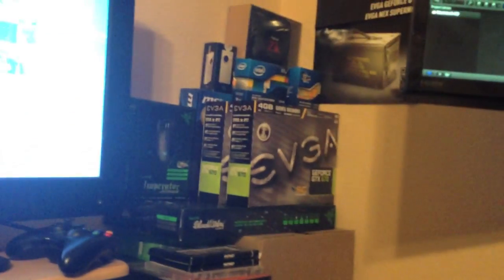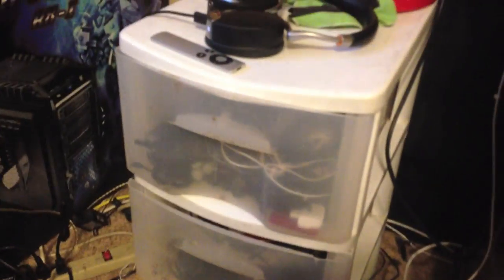Over here is all my boxes from my build I've done and then my EVGA poster up there. And over here I just have some random wires and accessories and, of course, tools for working on my rig.